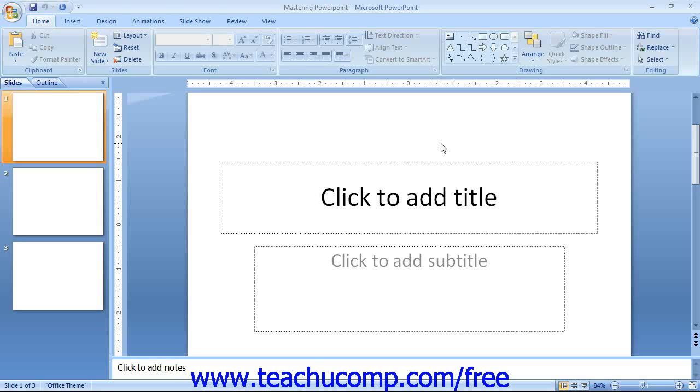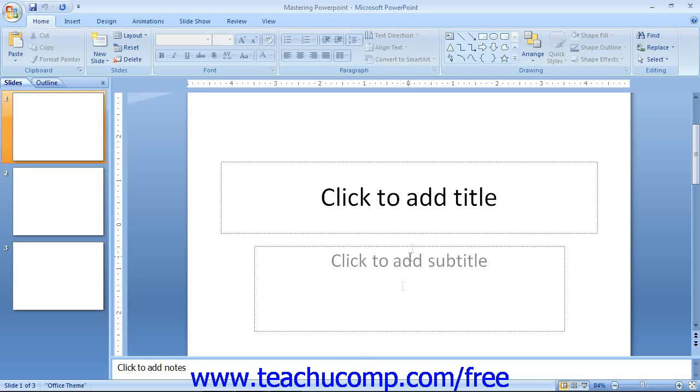The application window is the outer frame of the program. It consists of the title bar, the ribbon, the status bar, and the presentation window itself.